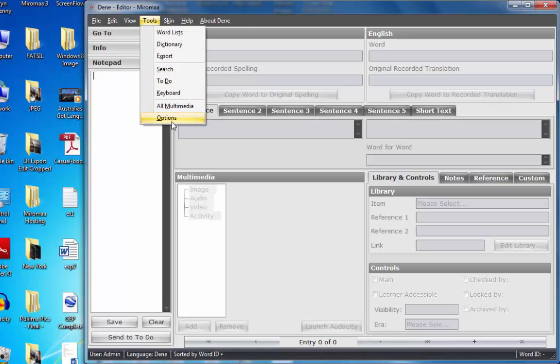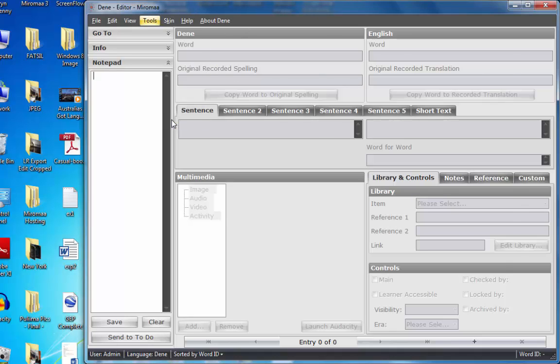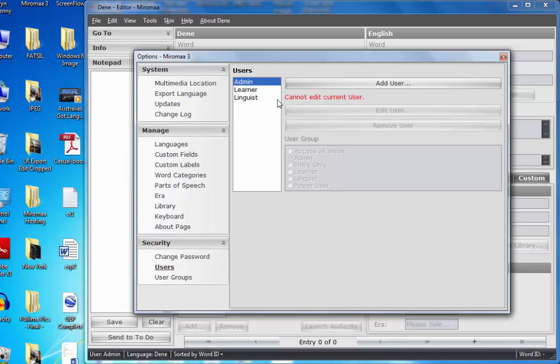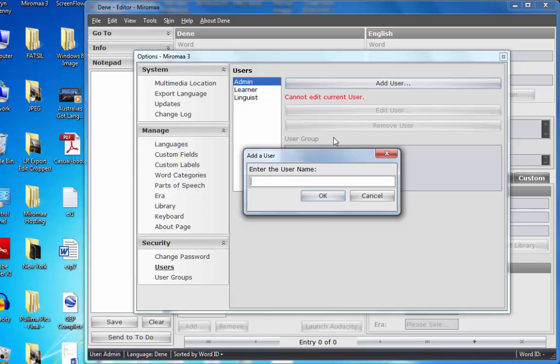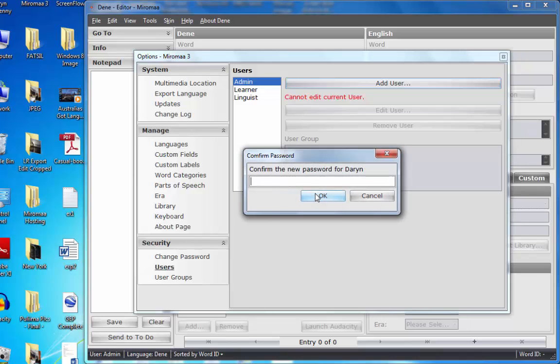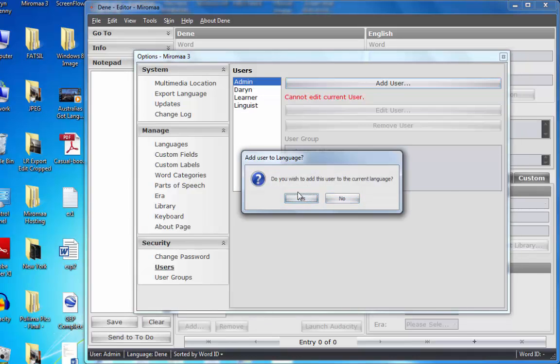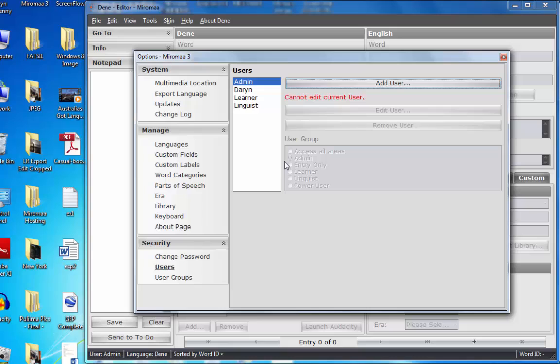So tools, options, you'll see that I am not a user yet, so I will create that. Darren, my password, look away everyone, confirming, click OK. Do you wish to add to the current language? Yes.